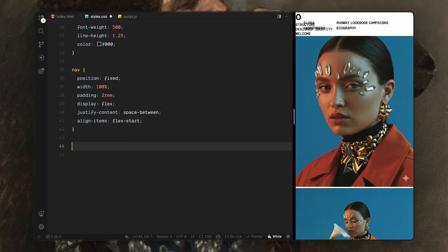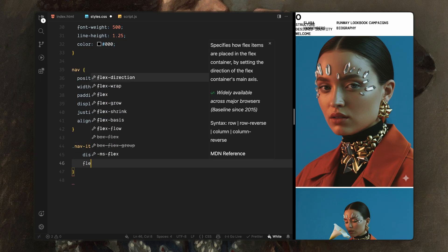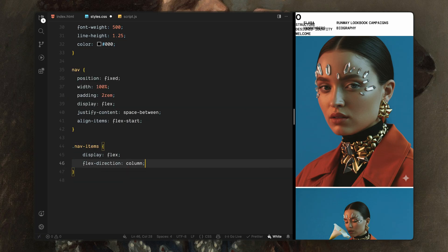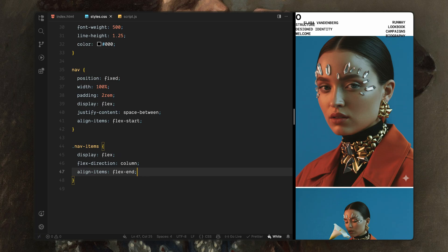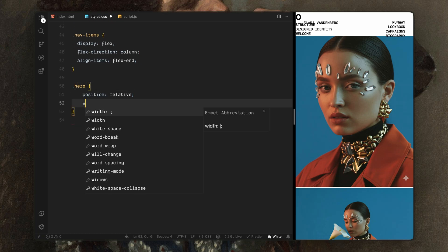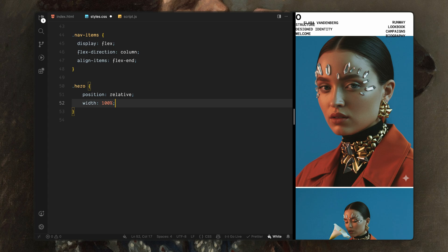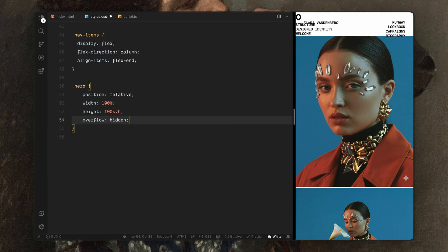I'll also align items toward the top. Next, I'll style the navigation items container. I'll stack the links vertically and align them to right so the navigation feels compact and restrained. Now let's move on to the hero section. I'll position the hero relative and make it fill the entire viewport. I'll also hide any overflow so nothing leaks outside during the animations.